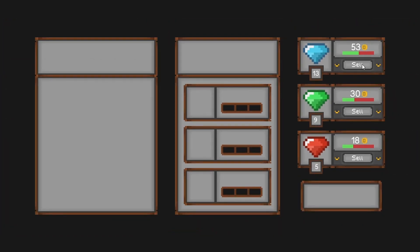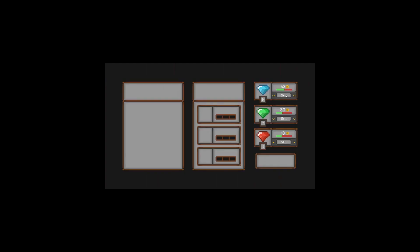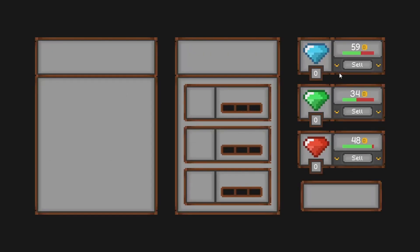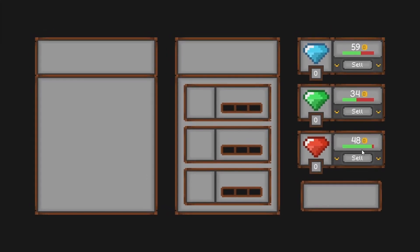Players can sell gems by clicking the sell button. I mean obviously why else would I put a sell button there if it wasn't used to sell things. I also added some screen shake for if the player tries to sell gems that they don't have.